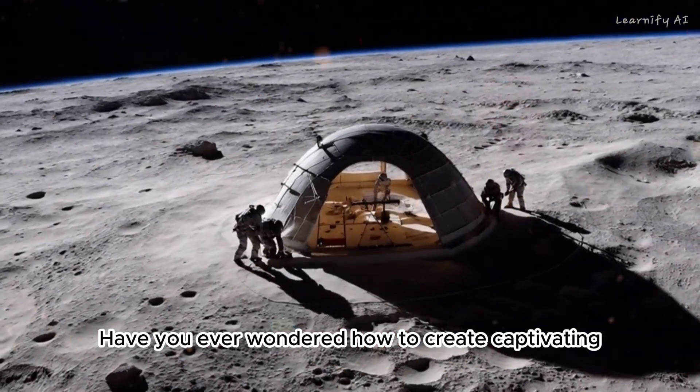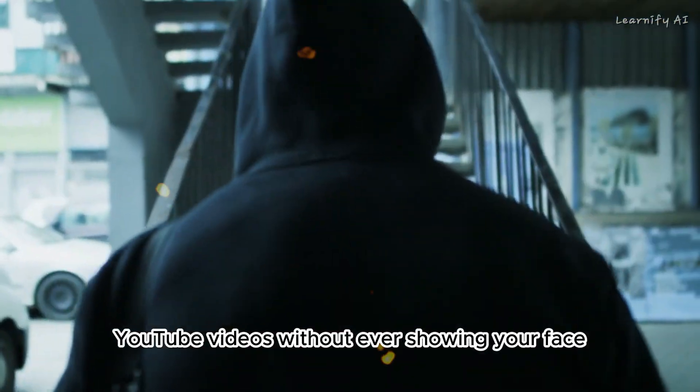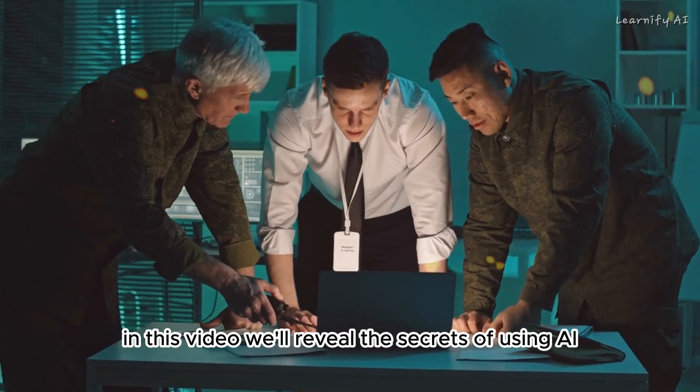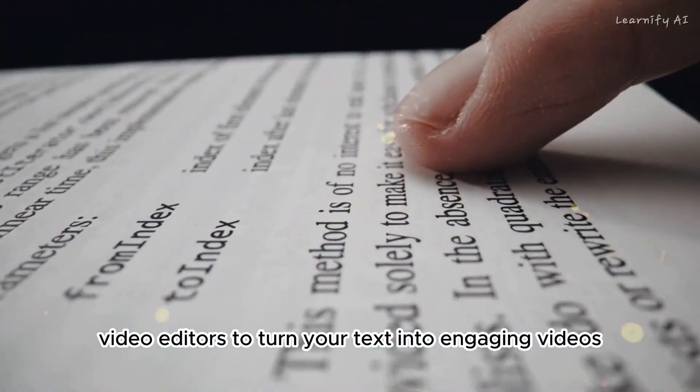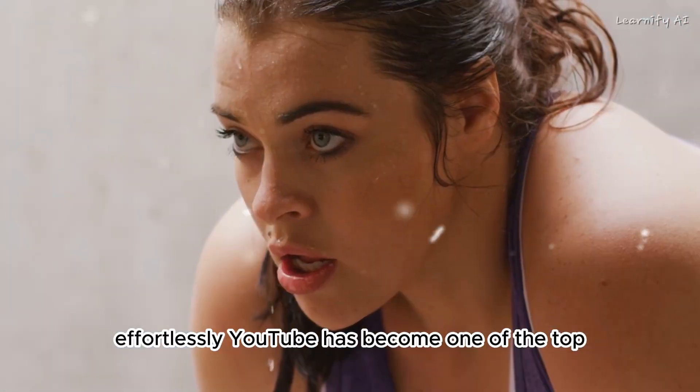Ever wondered how to create captivating YouTube videos without ever showing your face? In this video, we'll reveal the secrets of using AI video editors to turn your text into engaging videos effortlessly.